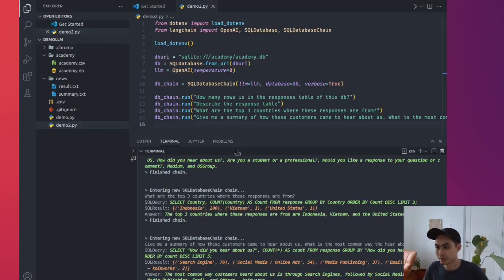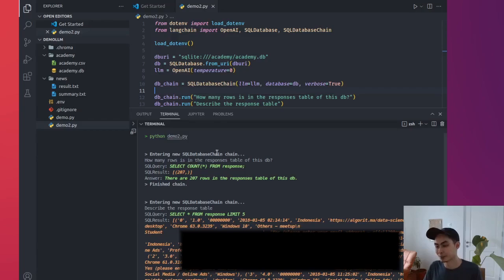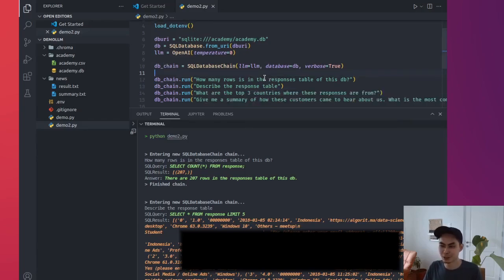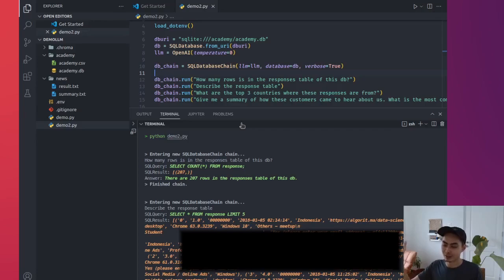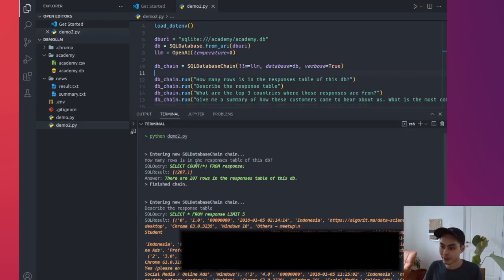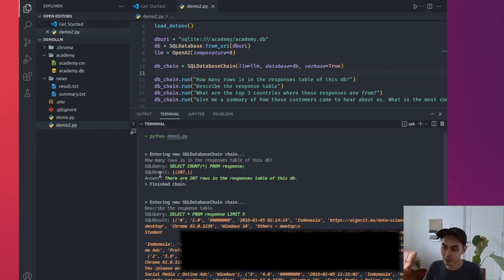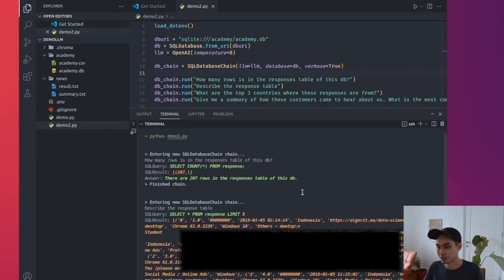Done. That's pretty fast. Let's go ahead and take a look at the answers. So the first one, it says entering new SQL database chain. How many rows is in the responses table of this DB? This should be easy. I even gave you the answer already. I said just do a select count from response and you should get the answer. And so it says here, this is the SQL query it used. So it has to do the job of taking my English, convert that to SQL, run that, give me the SQL query, generate the result, and then finalize with an answer.